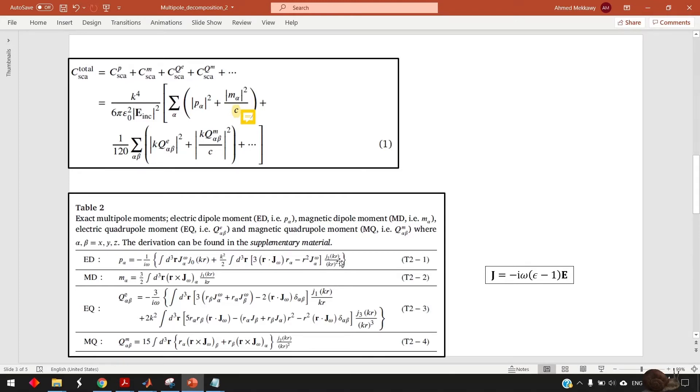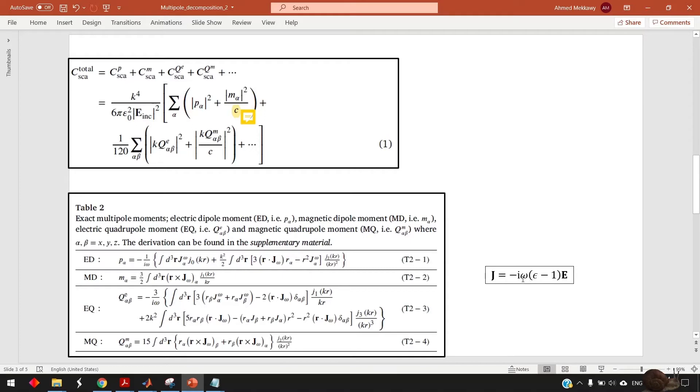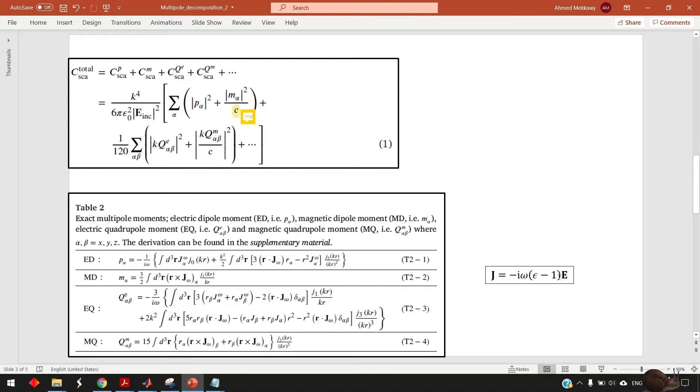And what is J? J is when you do the simulation in COMSOL you can get the electric field inside your particle and you already know its permittivity and also you know the frequency so J is the multiplication of these three terms and epsilon one here is the permittivity of the background and in our case we chose it to be free space so its permittivity is one but for example if you need to choose some other substrate like glass or something else you need to update this one by your surrounding area.